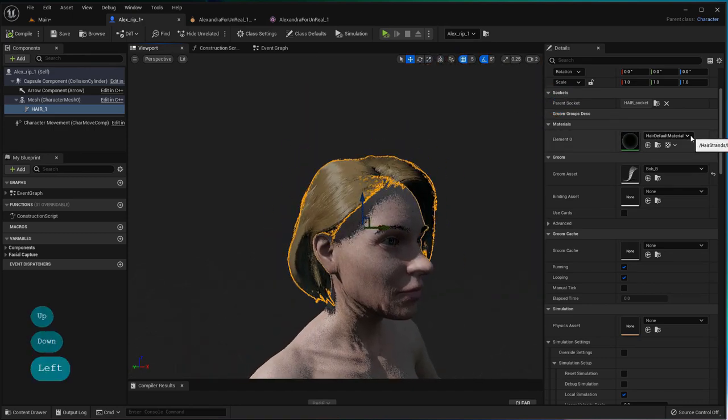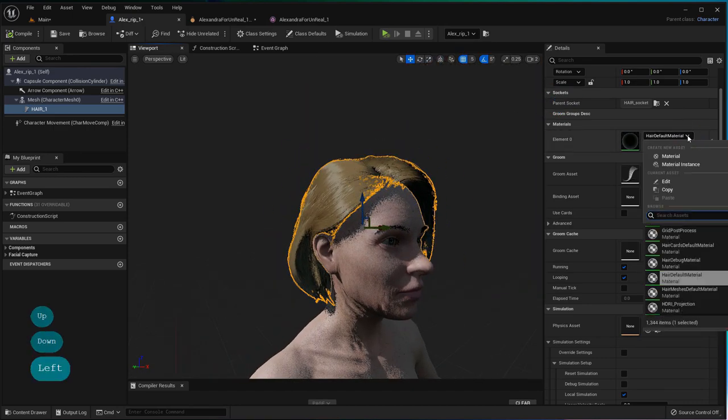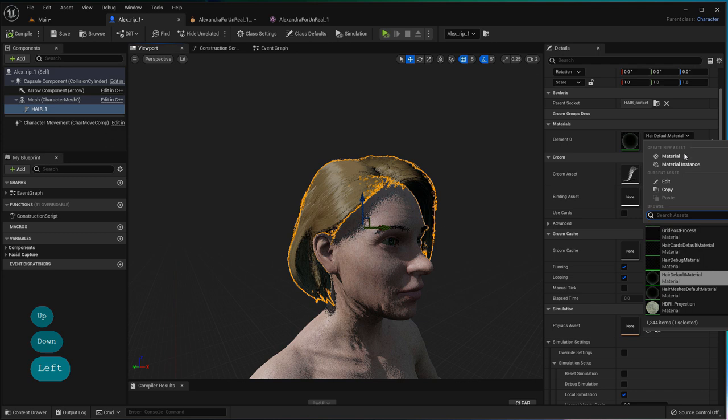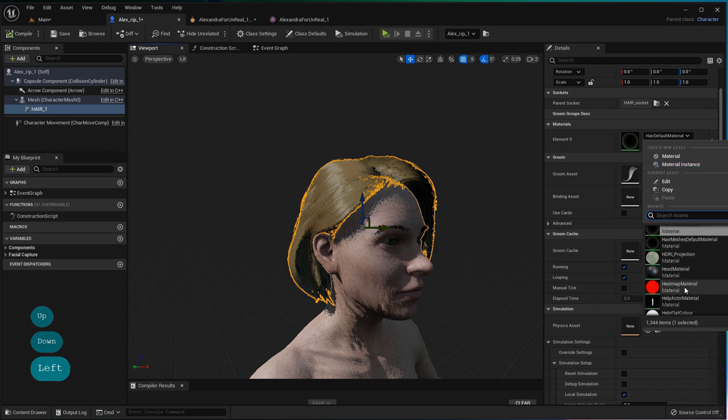In the hair component's Details panel, you can change the hair color by searching materials in the Element 0 dropdown menu.